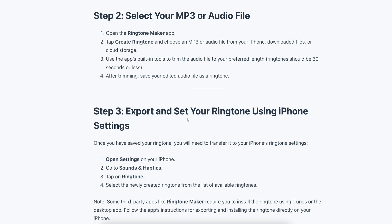Now simply export, and then set your ringtone using iPhone Settings. Open Settings on your iPhone, go to Sounds & Haptics, tap on Ringtone, and select the newly created ringtone from the list of available ringtones.